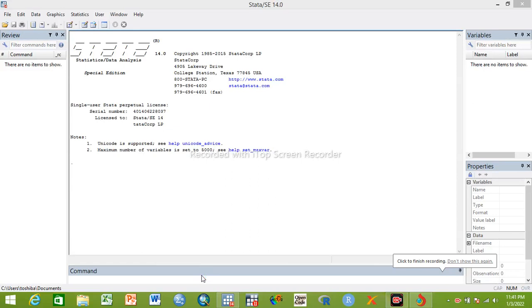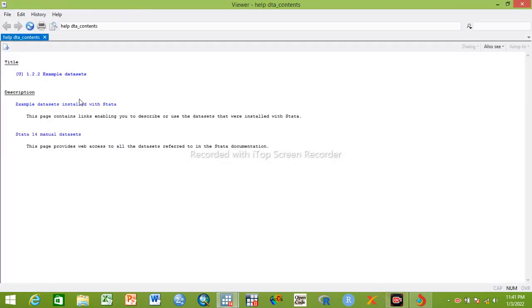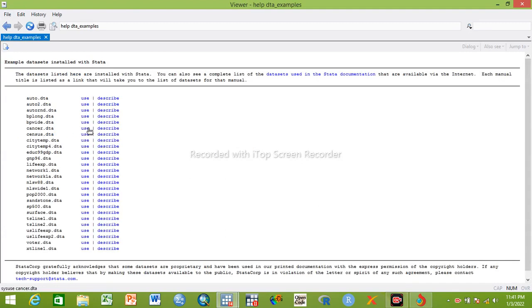Hello everyone, today we will see how to analyze survival analysis. We will see how to set survival data, how to make a life table, how to draw Kaplan-Meier estimates, and finally log-rank tests will be covered. Let us get the data.